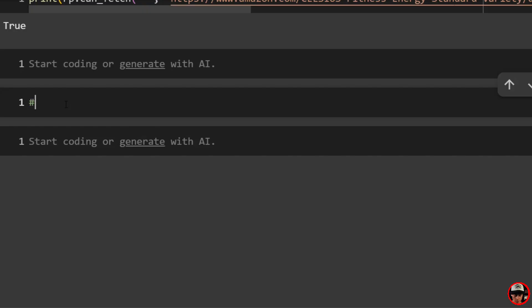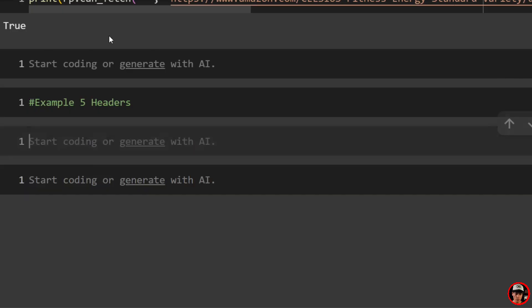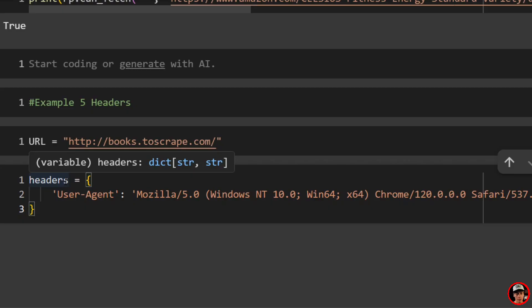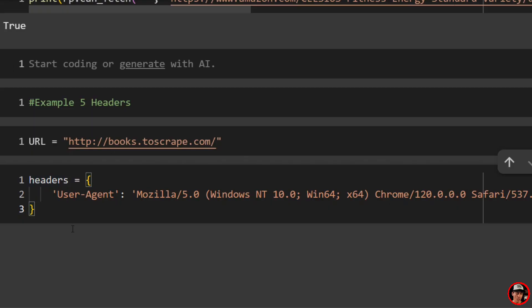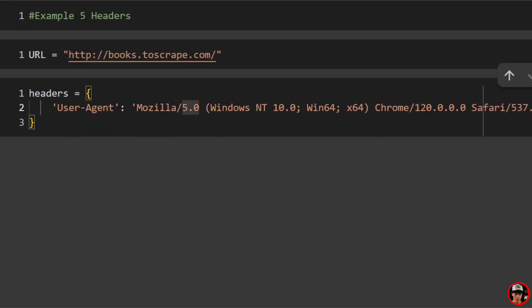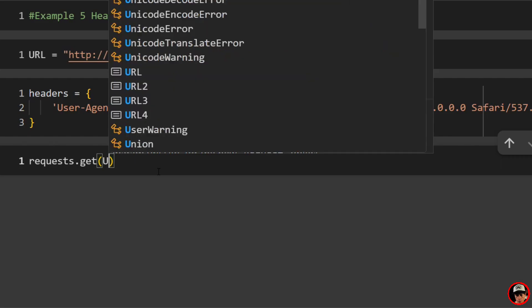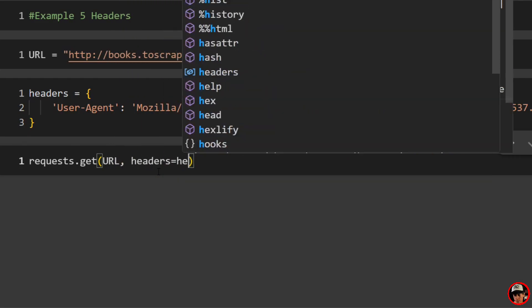Let's jump into Example 5: headers. This is one approach we can use to bypass some of the different errors we get. A little bit later in another video, we'll also talk about rotating headers. We'll start with a basic example using Books to Scrape, and we'll pass in our headers. There are a ton of headers available online — one common approach with rotating headers is to try each header to see what works. This one uses a Mozilla Firefox user agent. You can Google these headers or ask ChatGPT or Perplexity to give you examples to test.